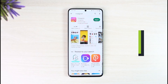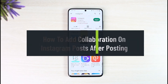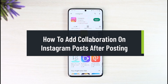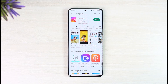How to add collaboration on Instagram posts after posting. Hello everyone, welcome back to our channel, The Solution Guy. In today's guide video, I'll simply guide you on how you can add collaboration to Instagram posts after you've already posted them. Make sure to watch the video till the end.